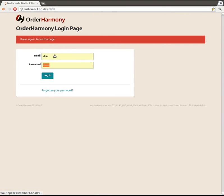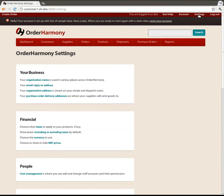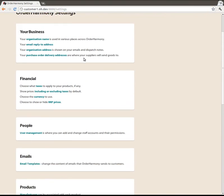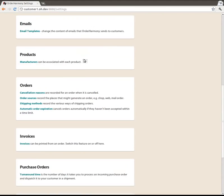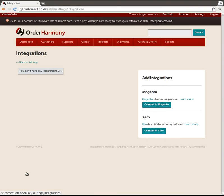So I'm going to log into OrderHarmony as normal and go up to settings up in the top right and all the way to the bottom of this page where we click on integrations and connect to Xero.